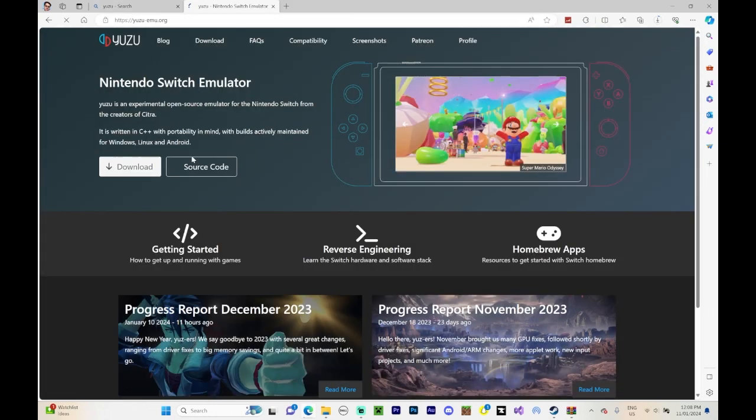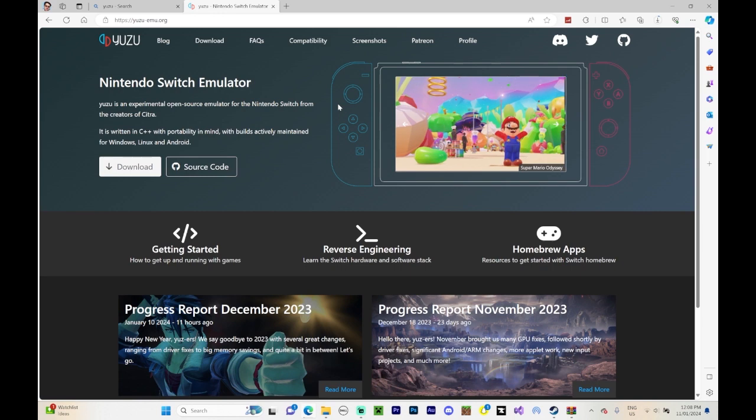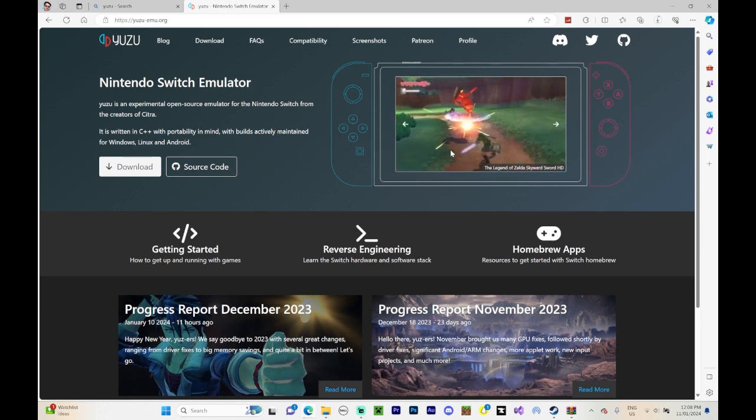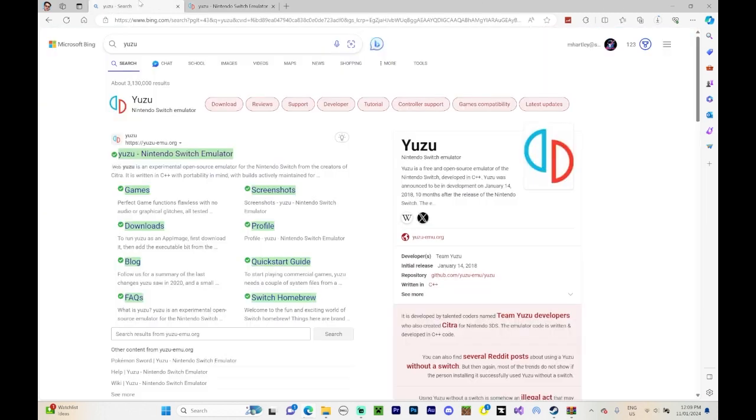So this is the one that we're going to be using to play our game. Press download and then it'll come up with a download link. It is free guys and it's not harmful, it's really harmless.